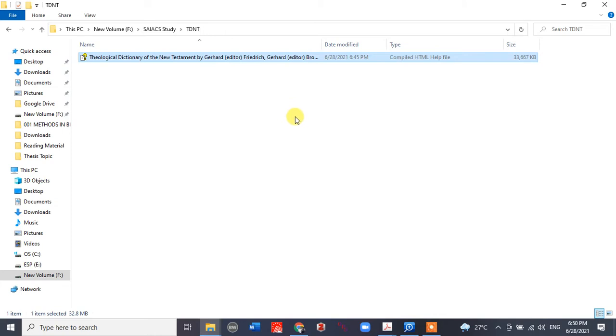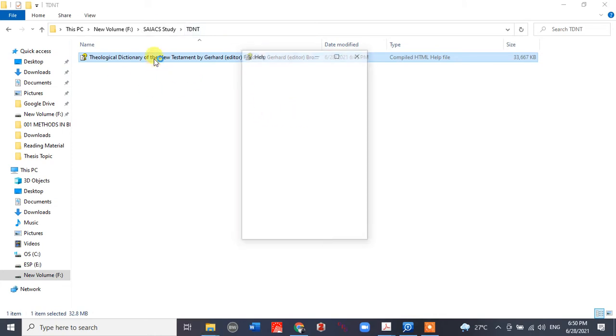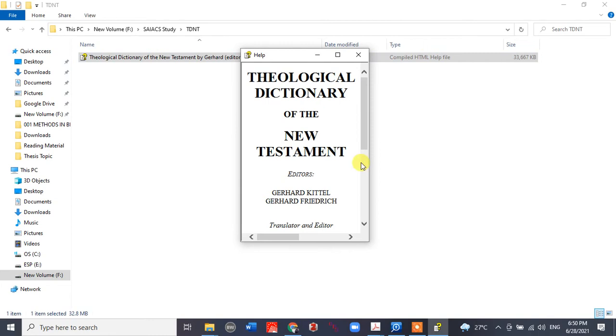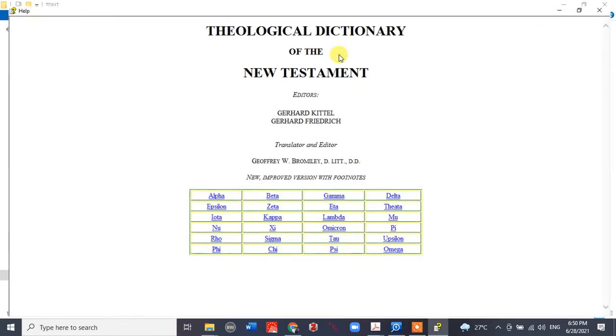Once you're done with that, double-click on this. Here you go—we can see our dictionary is open.